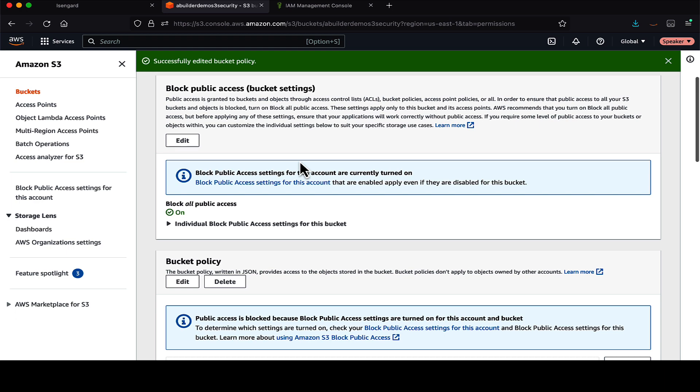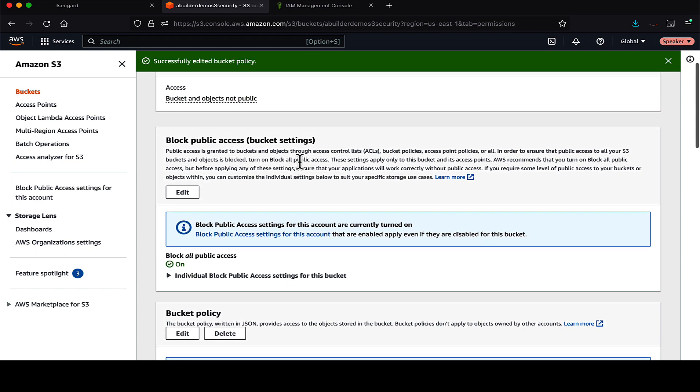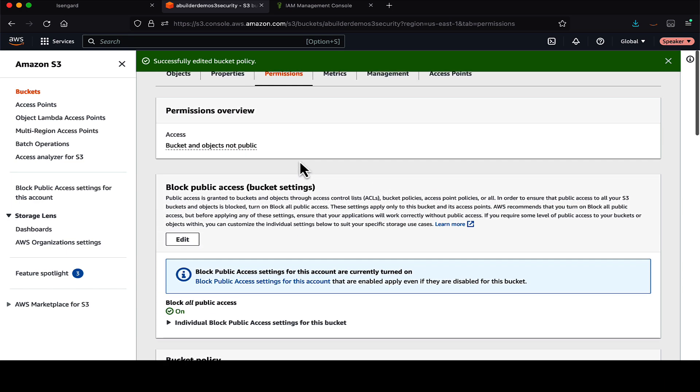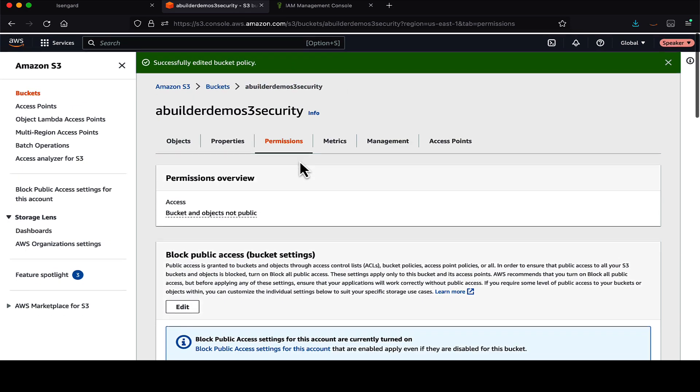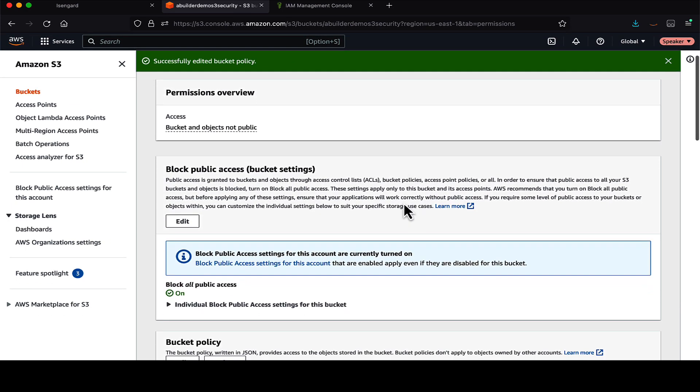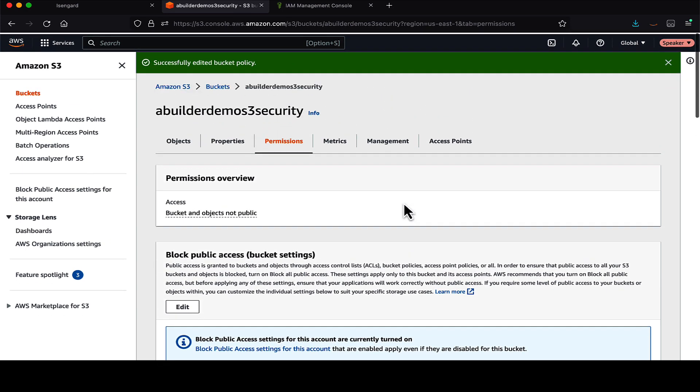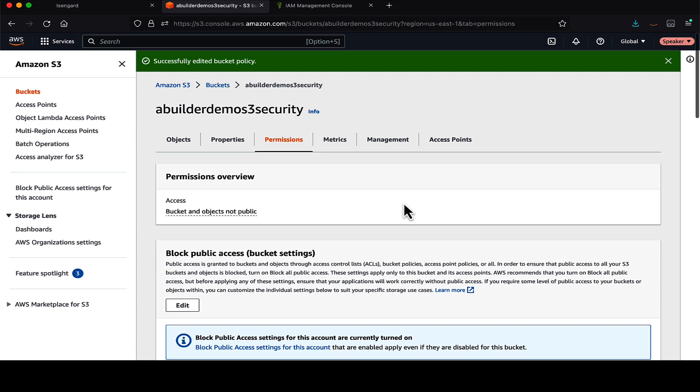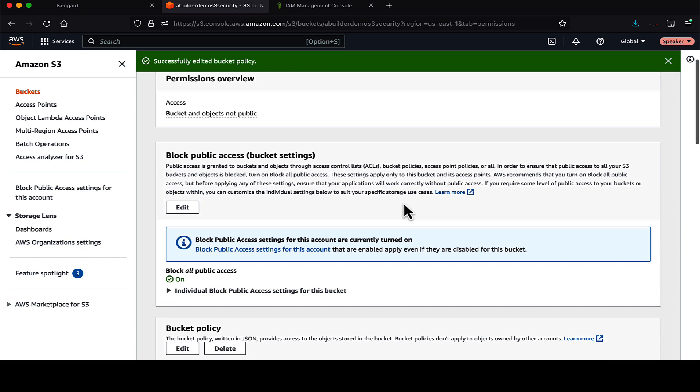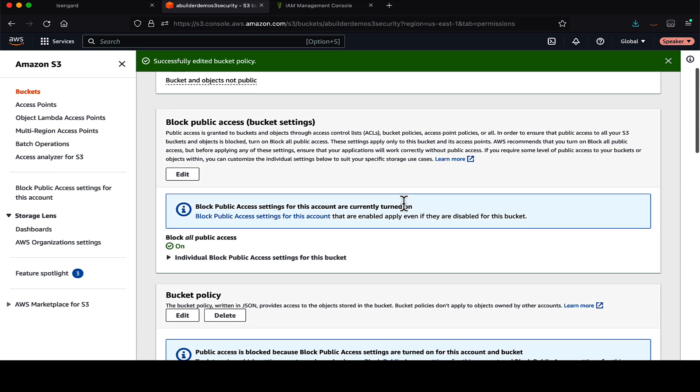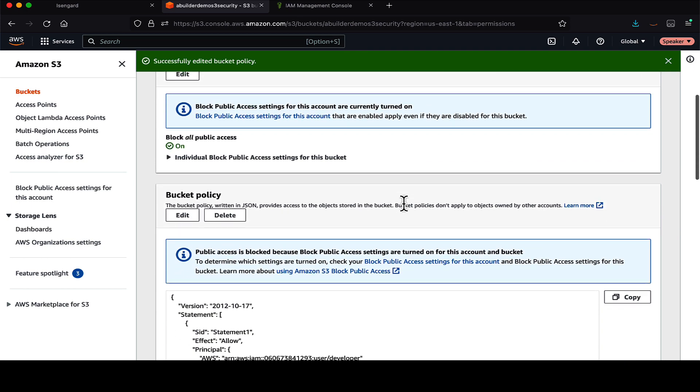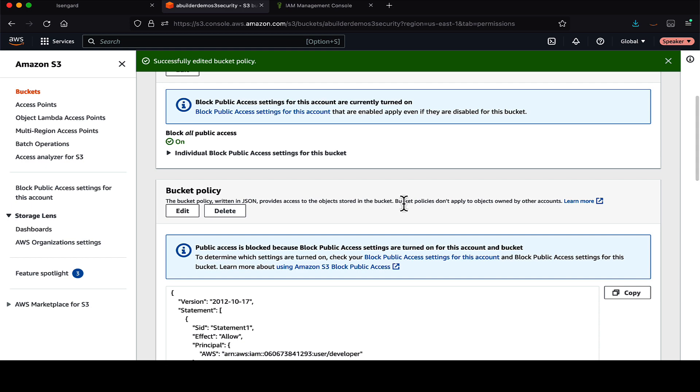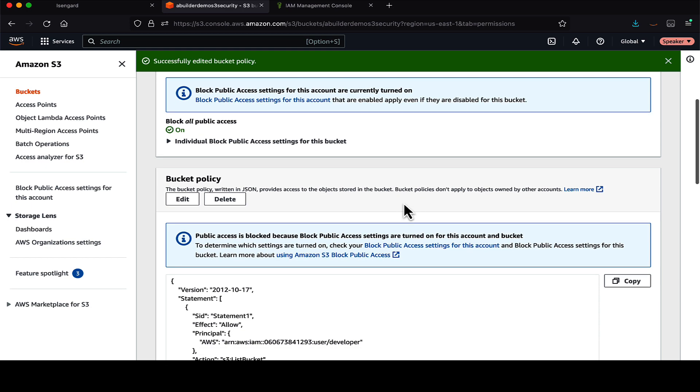So if you are more interested in what can this user do in AWS, then probably you should go for identity-based policies. On the other hand, if you are more interested in who can access this S3 bucket, then bucket policy is something which you need to use here.